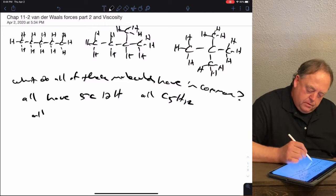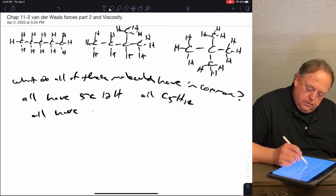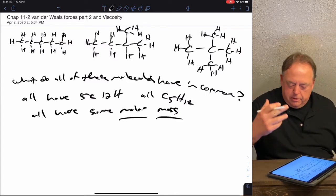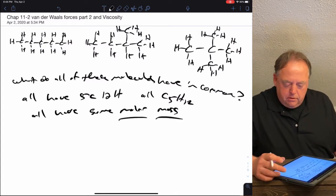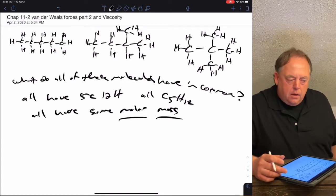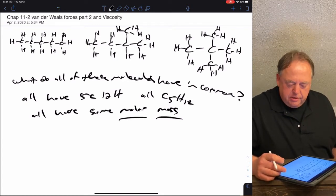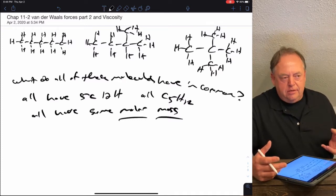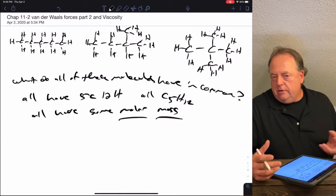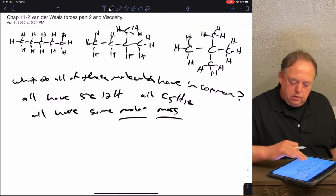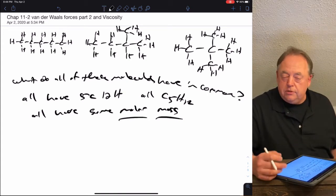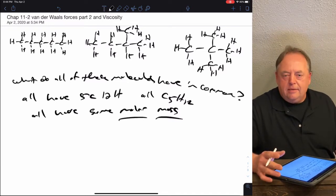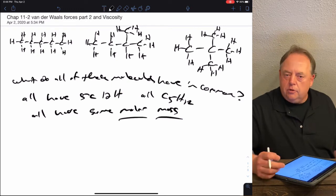Which means they all have the same molar mass. So these molecules are better to compare than the molecules in the first video on van der Waals attractions, because molar mass can affect boiling point — the heavier something is, the more likely it is to be a solid or liquid than a gas. But since all of these molecules have the same formula and molar mass, any difference in boiling point is not due to molar mass — it must be due to intermolecular attractions only.